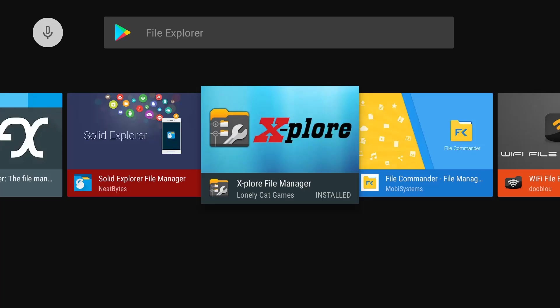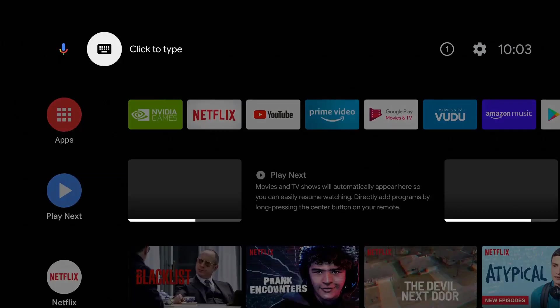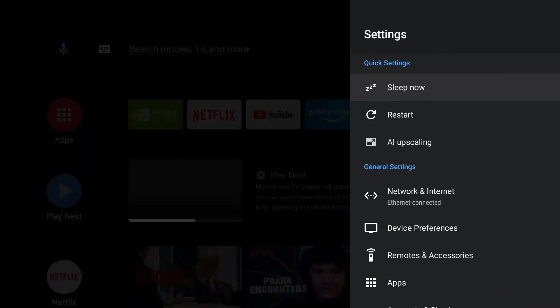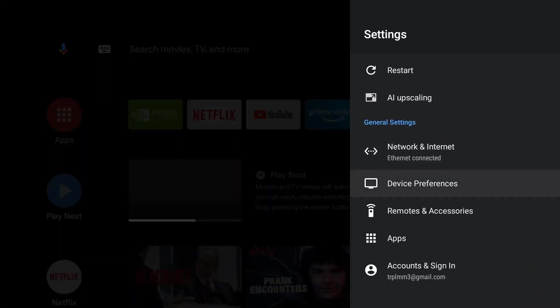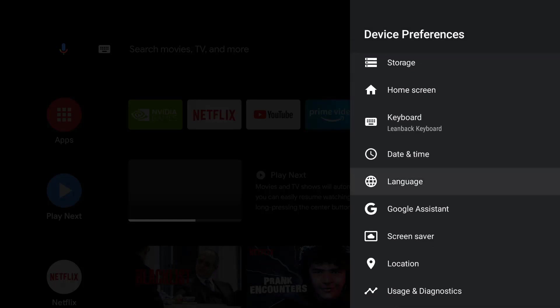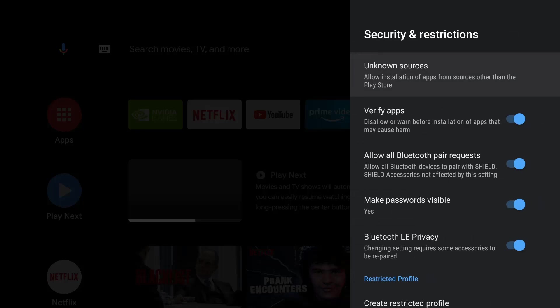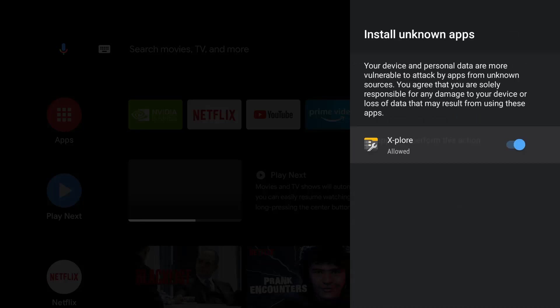Once you install it, it will either give you a prompt to allow it to install third-party applications. But if it doesn't, you go to your Settings, I'm going to go to Device Preferences, I'm going to go all the way down - we're looking for Security and Restrictions. Click on that, click on Unknown Sources.